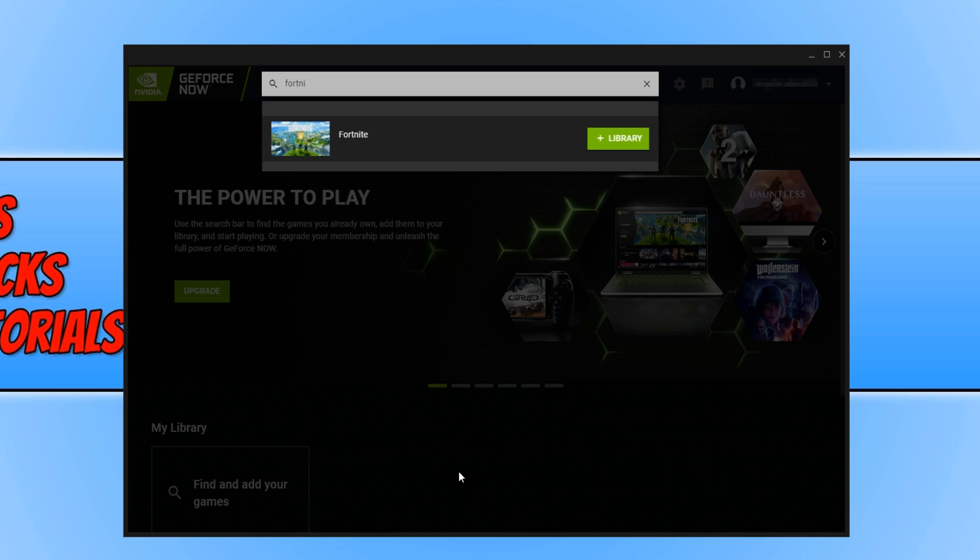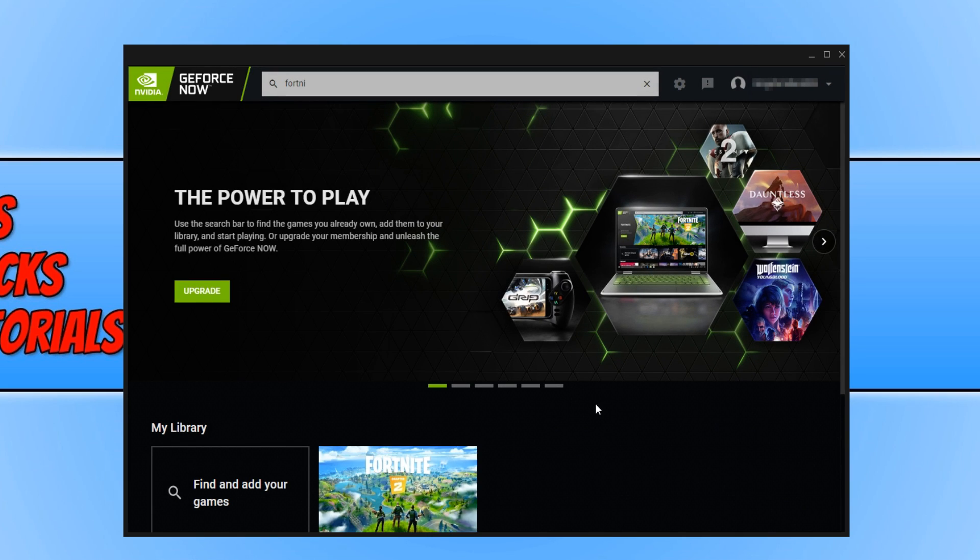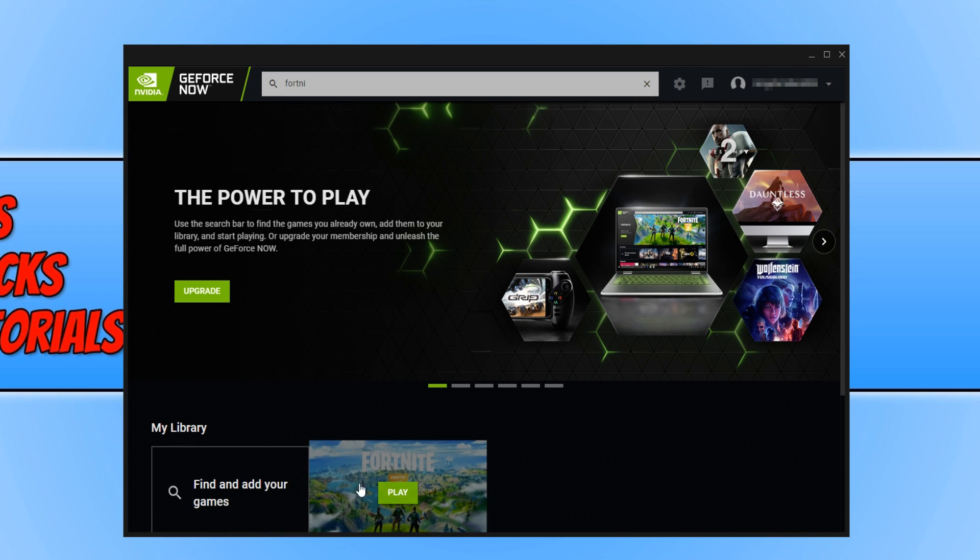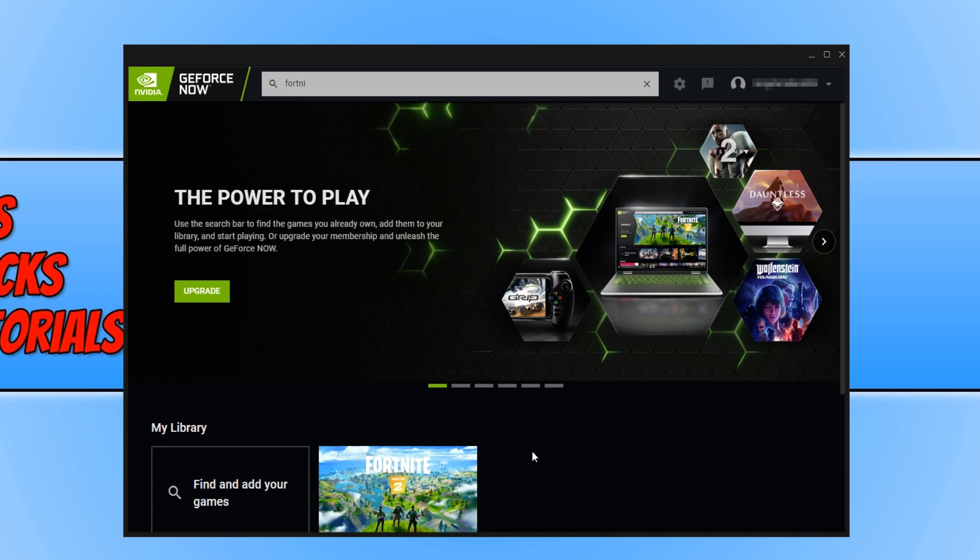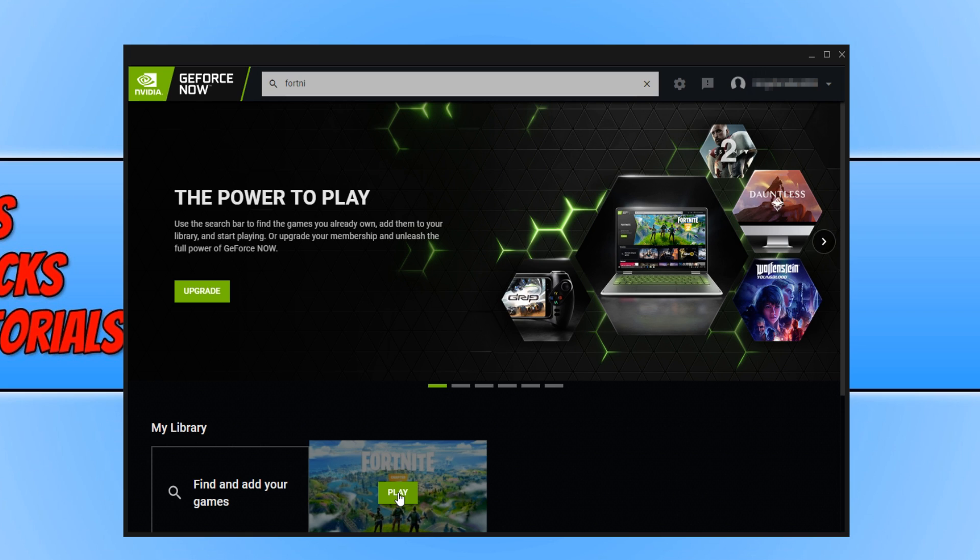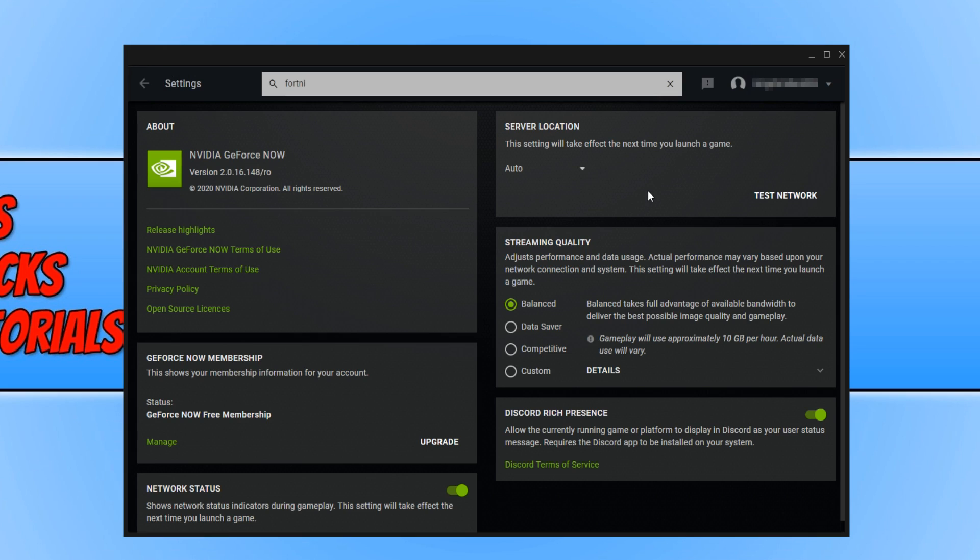As you can see, straight away Fortnite comes up and I can now press plus library. I can now go ahead and press continue and it will ask me to sign in. You can now see Fortnite is underneath My Library. I can now go ahead and press play, but before I do this, we are now going to click on the settings cog and go through a few settings.